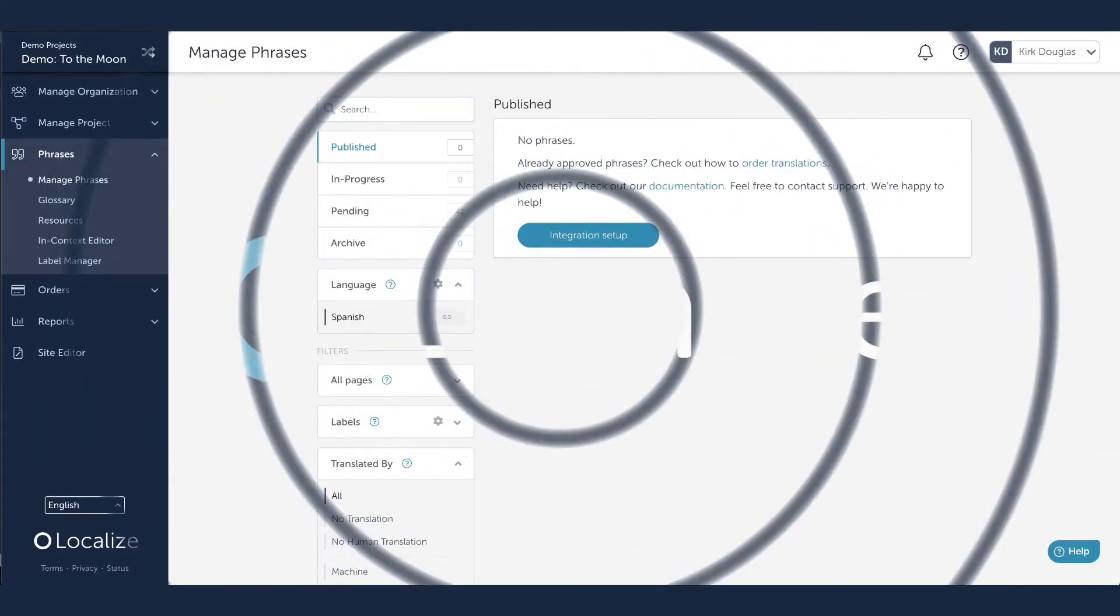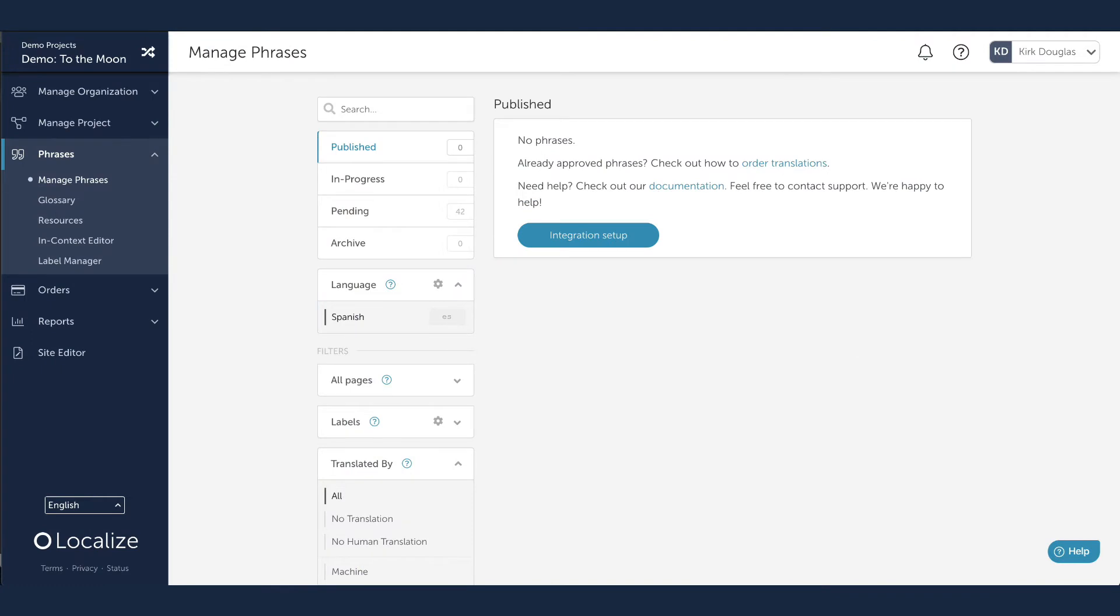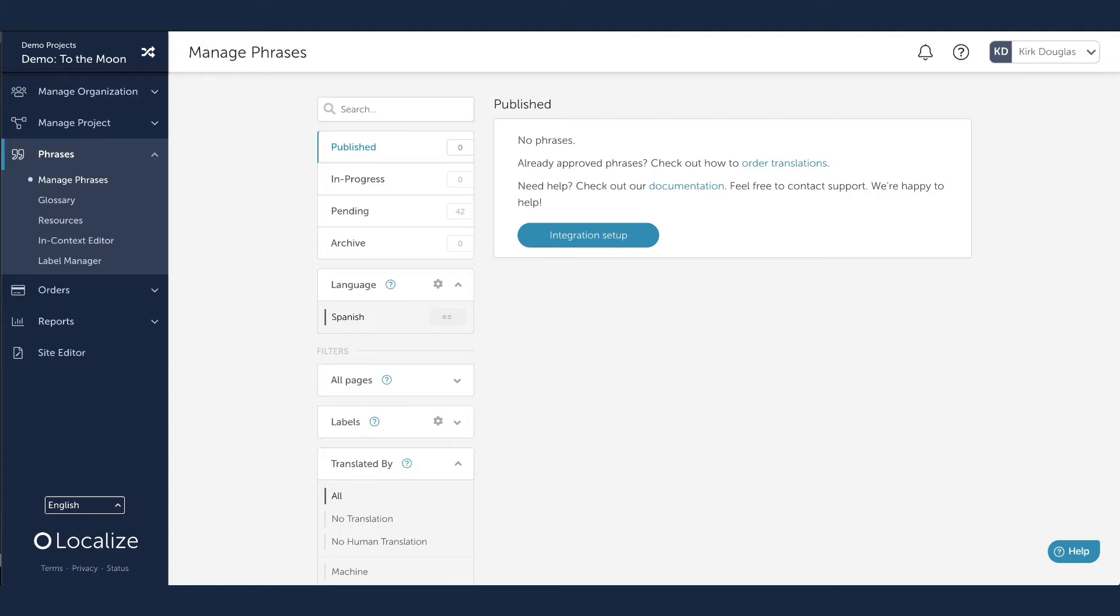Localize's in-progress workflow is an easy-to-use tool to review your translations before they get published on your application. By default, Localize publishes all proposed translations onto your website instantly. Most businesses appreciate this set-it-and-forget-it approach, but others want to review those translations before they're in front of their users. That's why we've built the in-progress workflow.